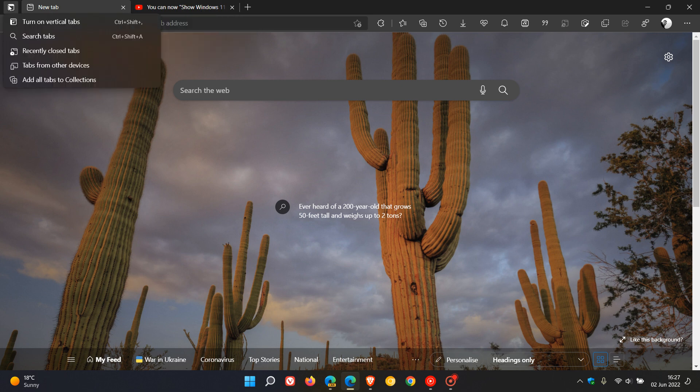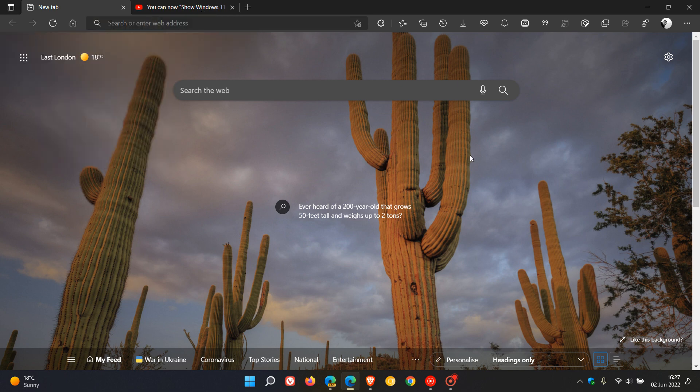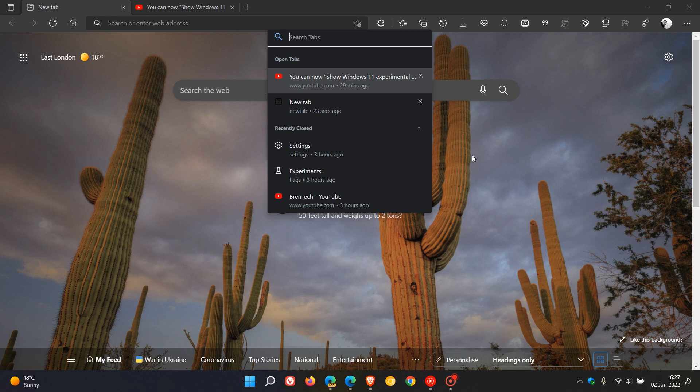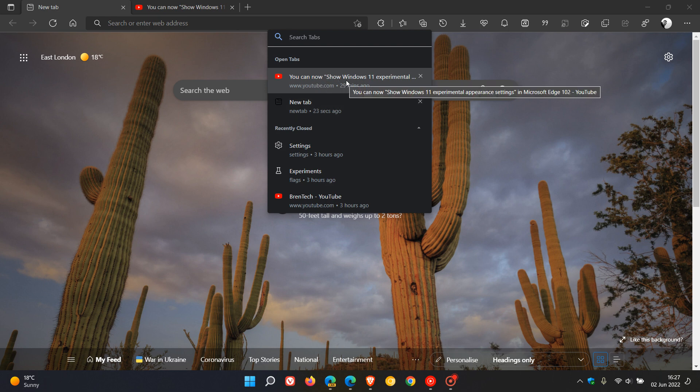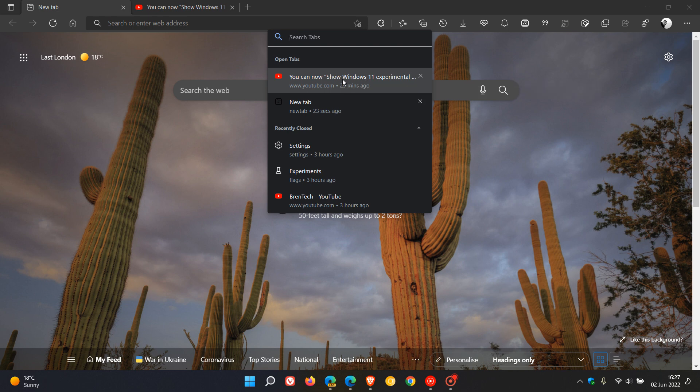If you head to the search tabs, your tab search, in the flyout, the dropdown flyout menu that appears, both your normal tab, in this case my new tab, and your media tab, the video that's playing from my YouTube channel, will appear in the same section in the search tabs menu under open tabs.